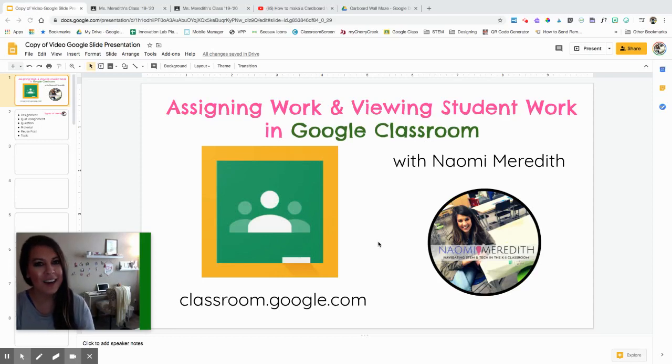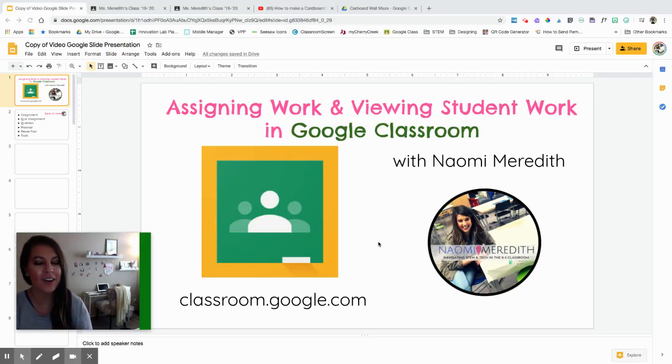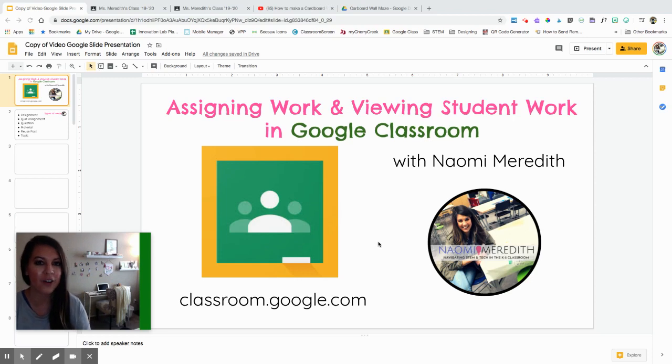Hey everyone, I'm Naomi Meredith and today I'm going to be showing you how to assign and create work for students to share in Google Classroom.